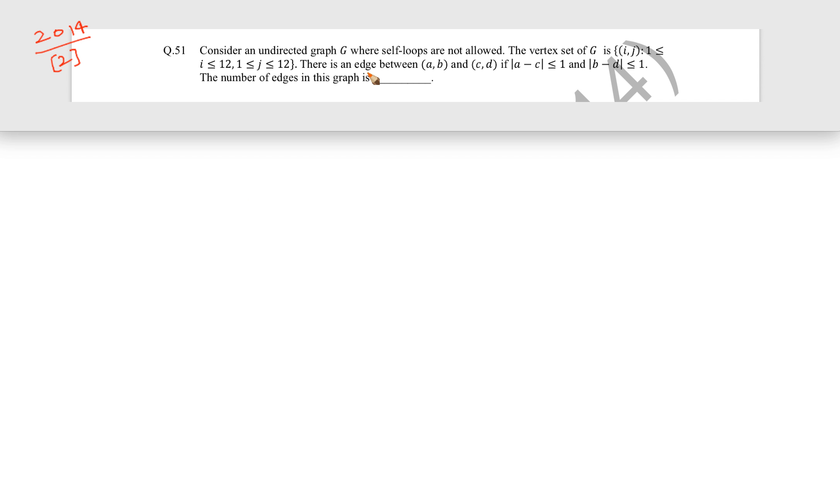The grid range is from 1 to 12 for both i and j. We will try to analyze this with a smaller example — a 4 by 4 grid — where i varies from 1 to 4 and j varies from 1 to 4. Then we will generalize to find the answer for the range 1 to 12. It is much easier to analyze when dealing with a smaller range.